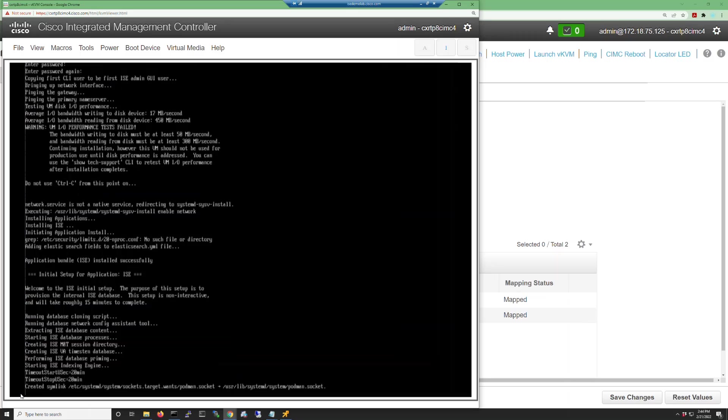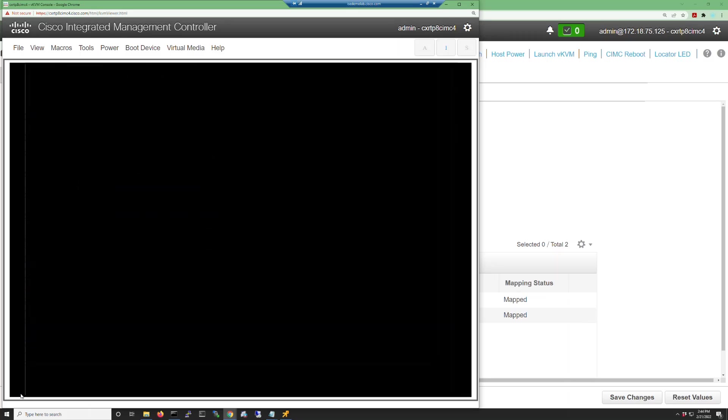It is at this last process of the ISE installation that you'll see this symbolic link come up. This is where the patch and the hot patches are being downloaded from the repository.